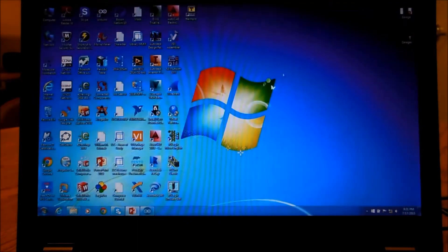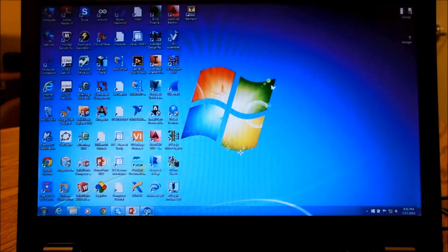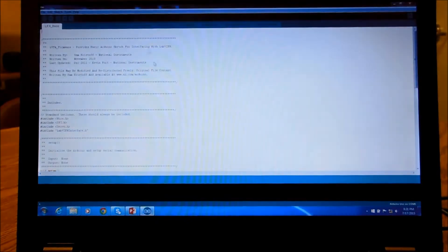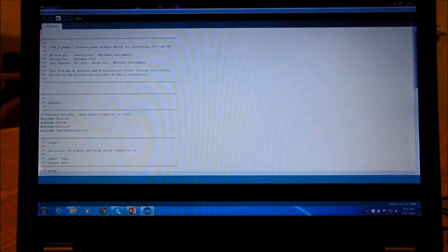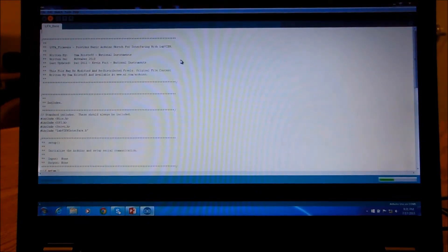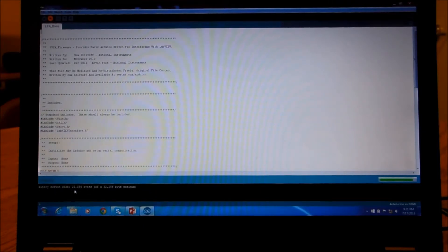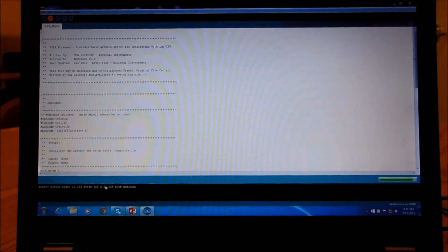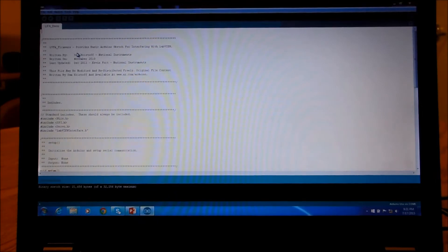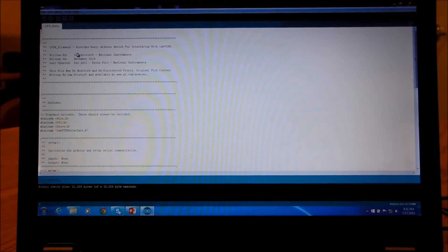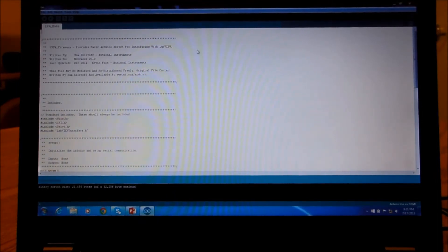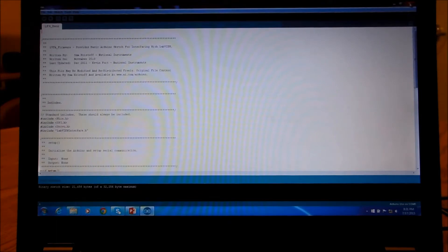So we go back here to our Arduino program, and we just upload it, just like all the other programs. And it says it's compiling, now it's sending out. And again, it's a fairly big file, it's 21 kilobytes out of 32 maximum. And so, once you have that firmware inside the Arduino, you should be ready to go with LabVIEW.